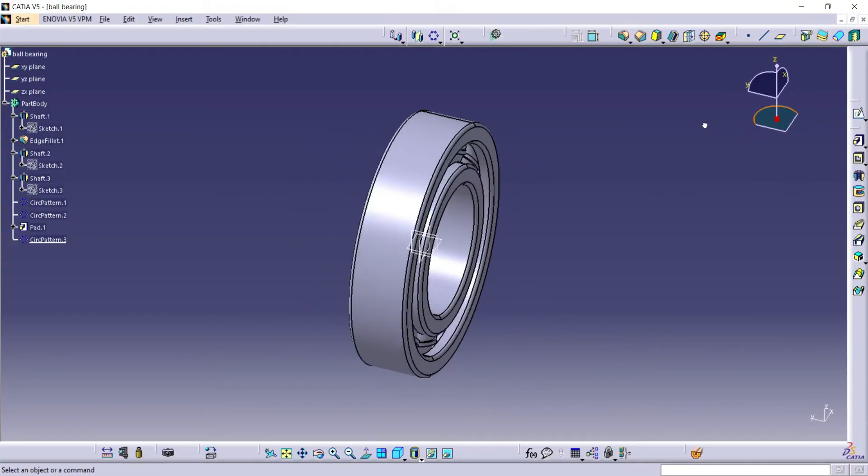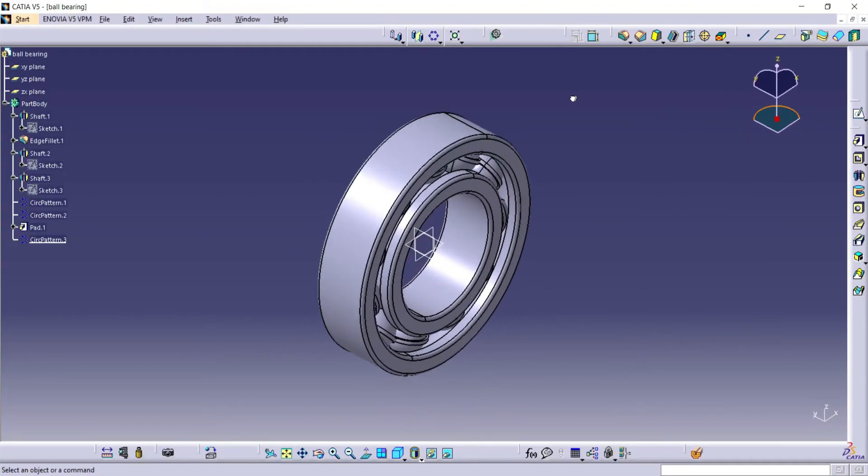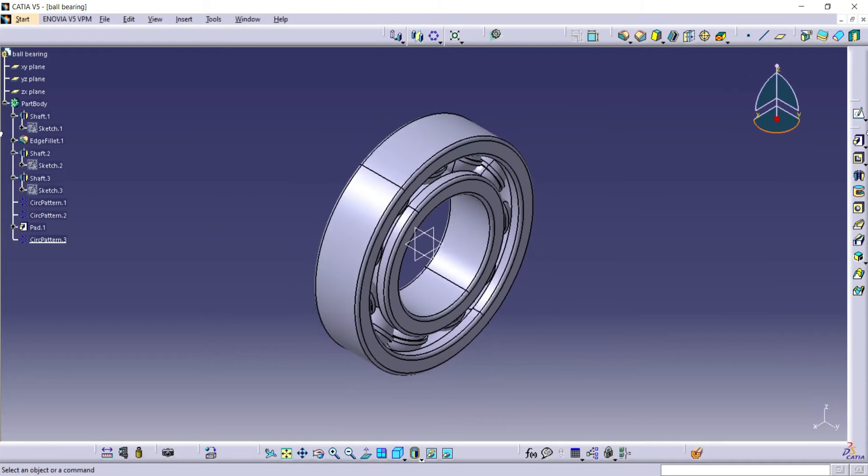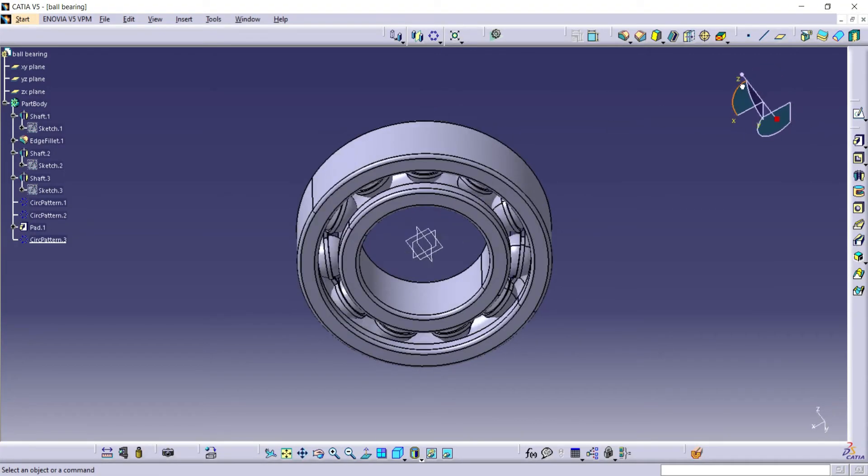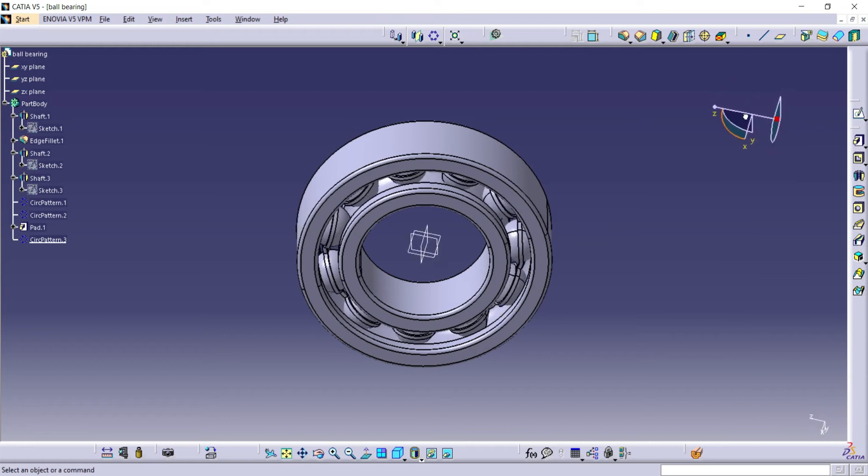Hello guys, in this video I am going to show how to design a ball bearing using CATIA v5.